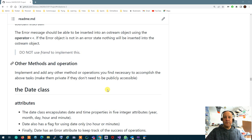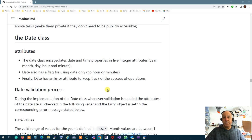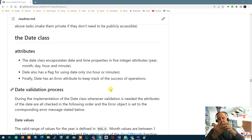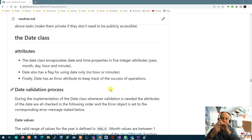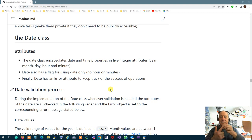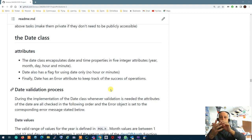After you create the error class, we're ready to start our first business logic application, which is the date class. The date class encapsulates date and time. It has five integers: one for year, one for month, one for day, one for hour, and one for minute. The last two — hour and minute — could be ignored depending on whether the date is in date-only mode or regular mode. If set to date-only mode, it automatically sets hour and minute to zero and only tracks year, month, and day.